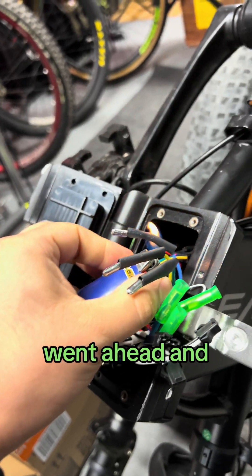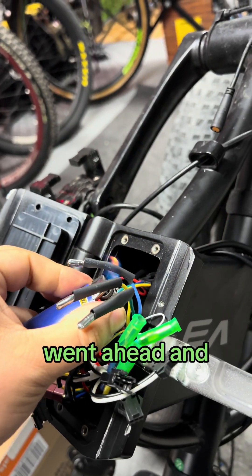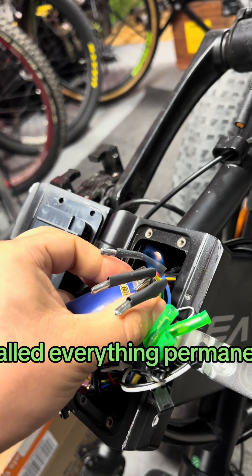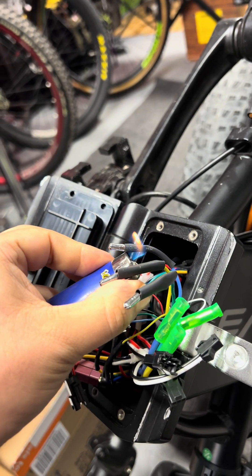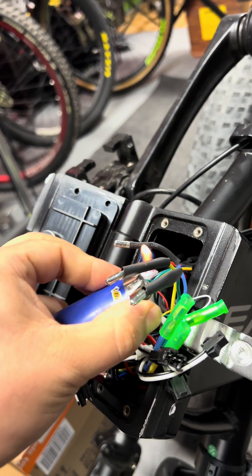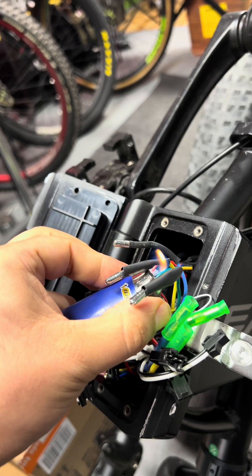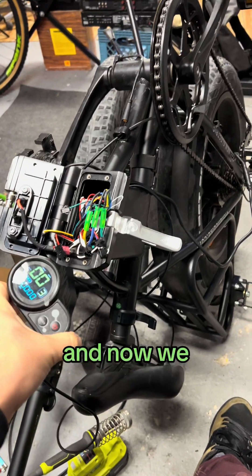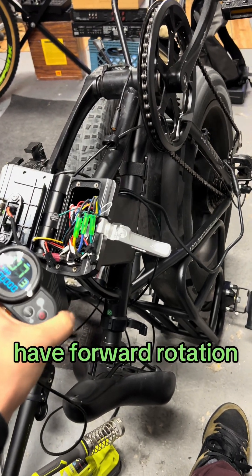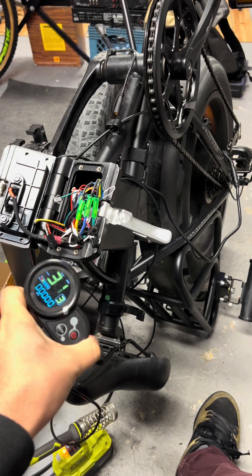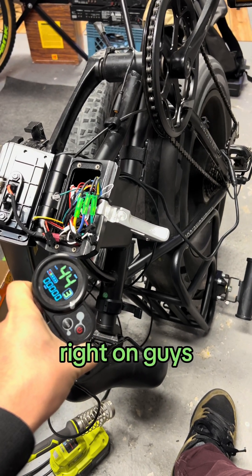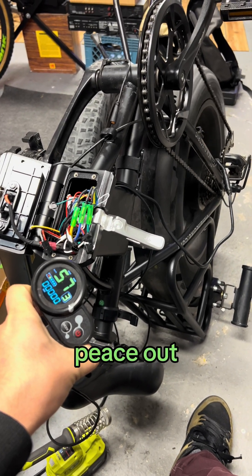So I went ahead and installed everything permanently. And now we have forward rotation. Perfect. Right on guys. Peace out.